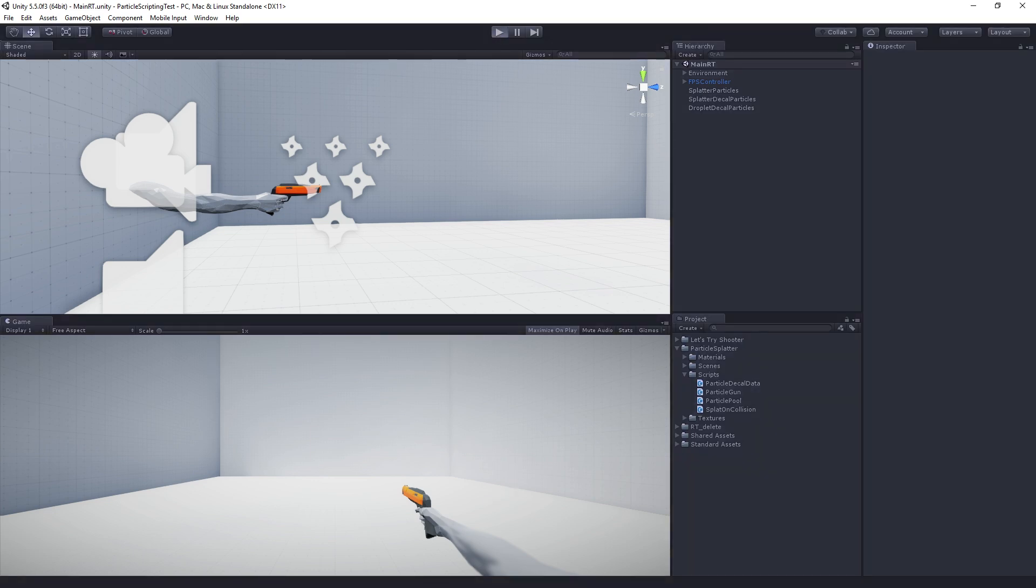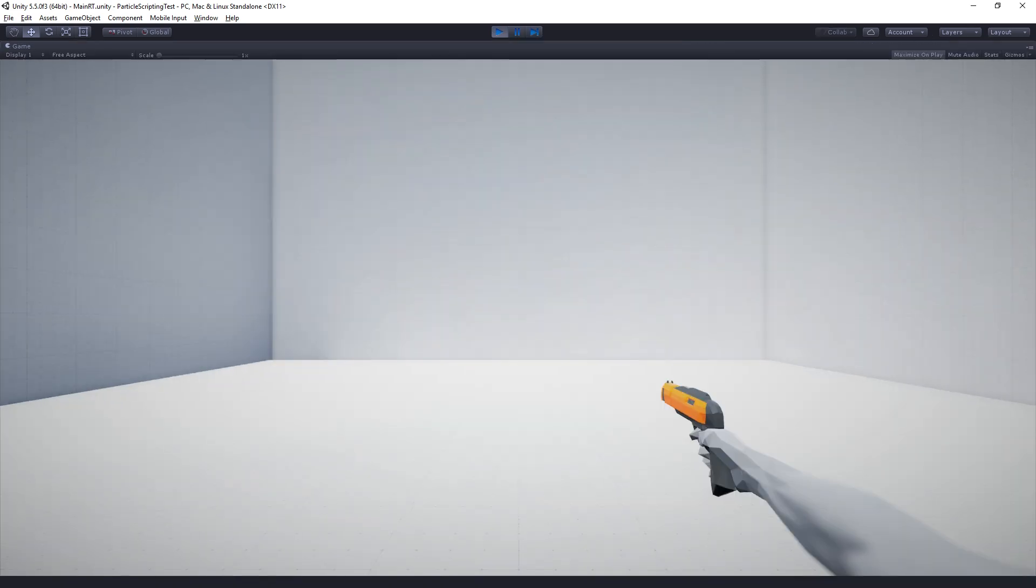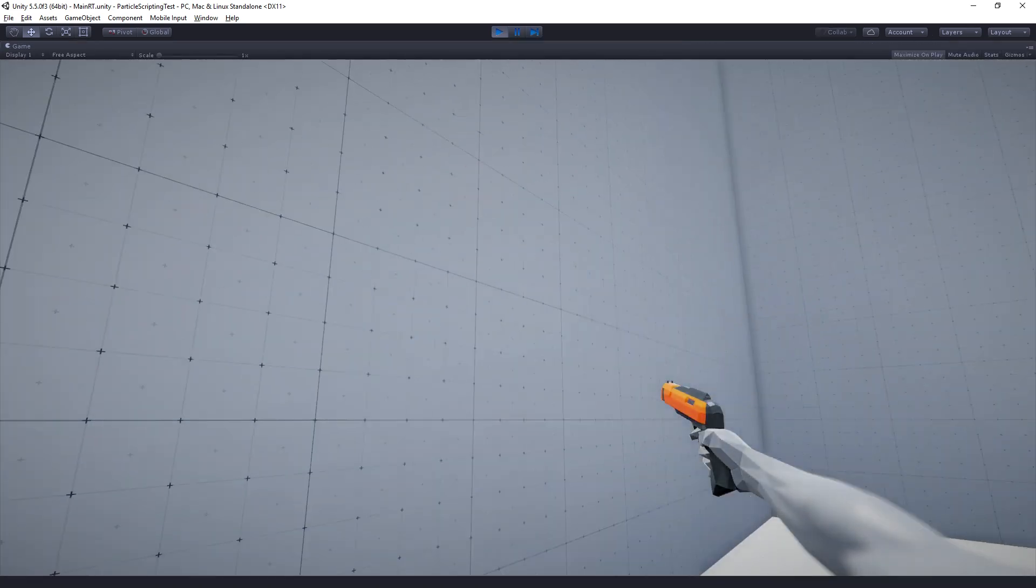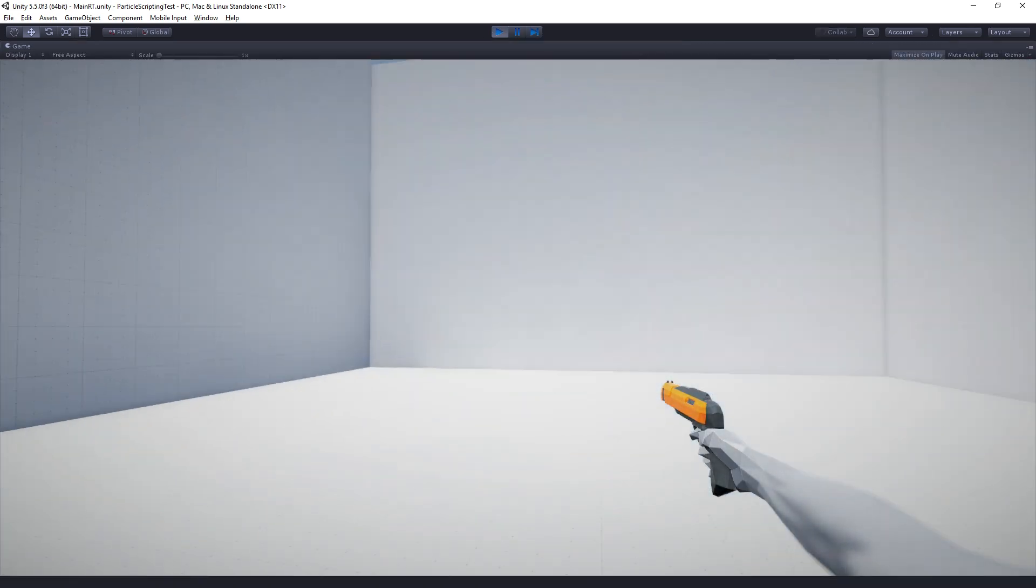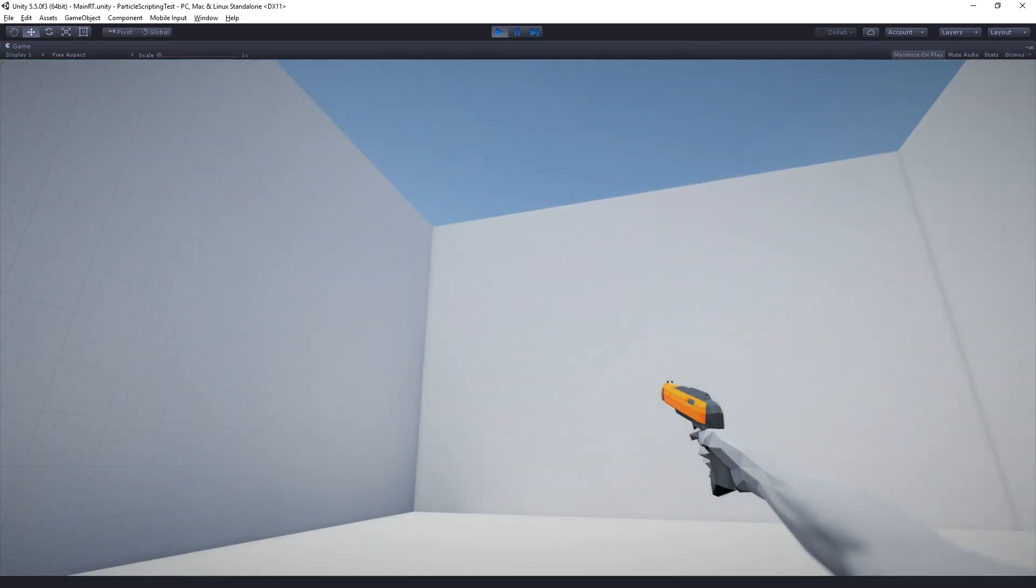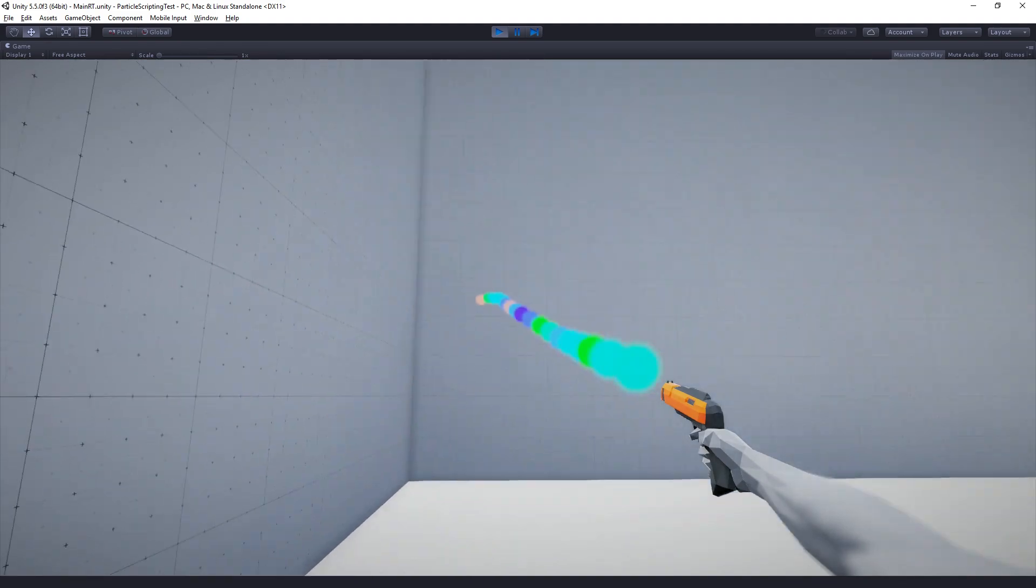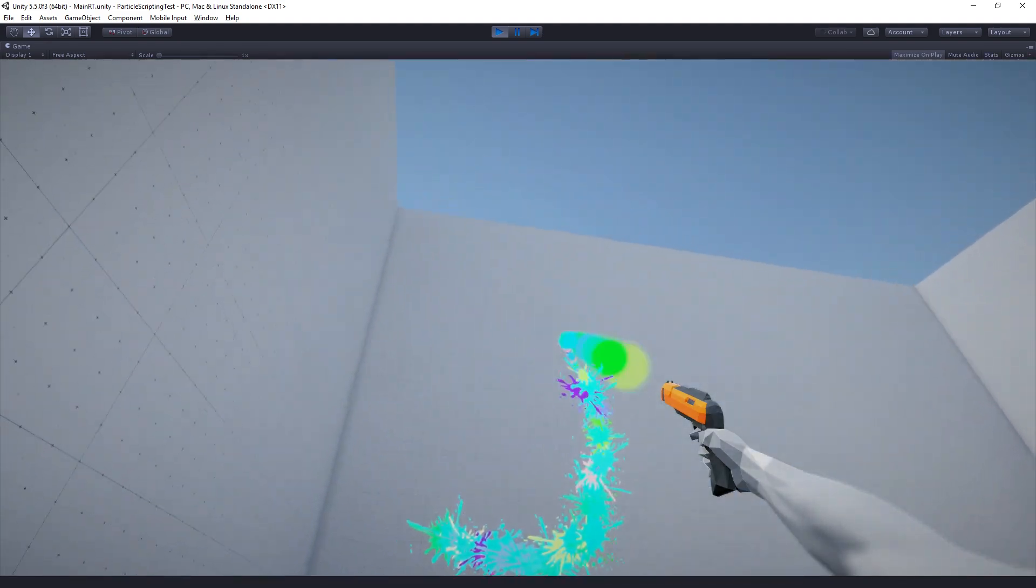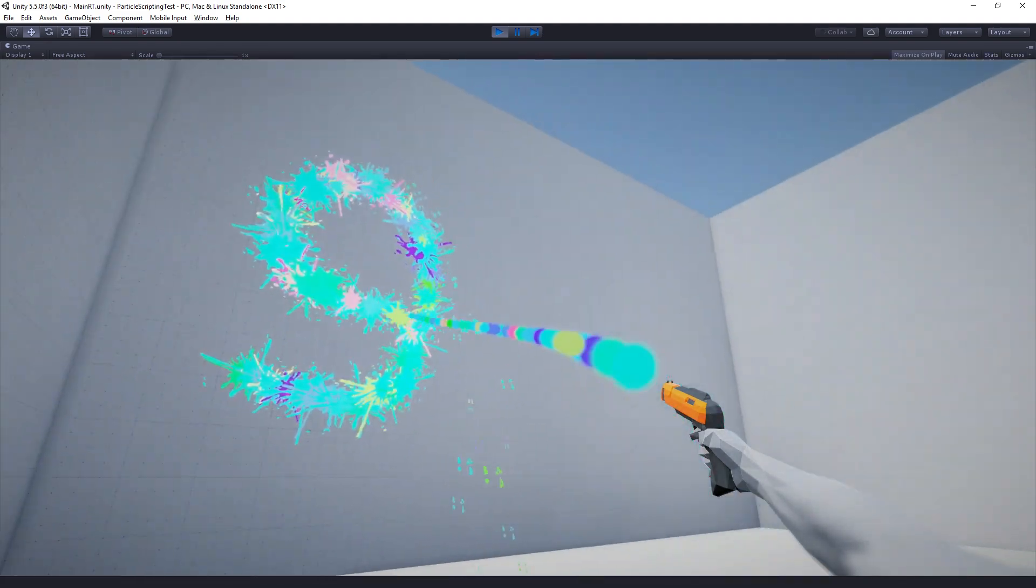So I'm going to play the scene. And we can look around in kind of first-person style. And then if we click the mouse we can spawn particles.